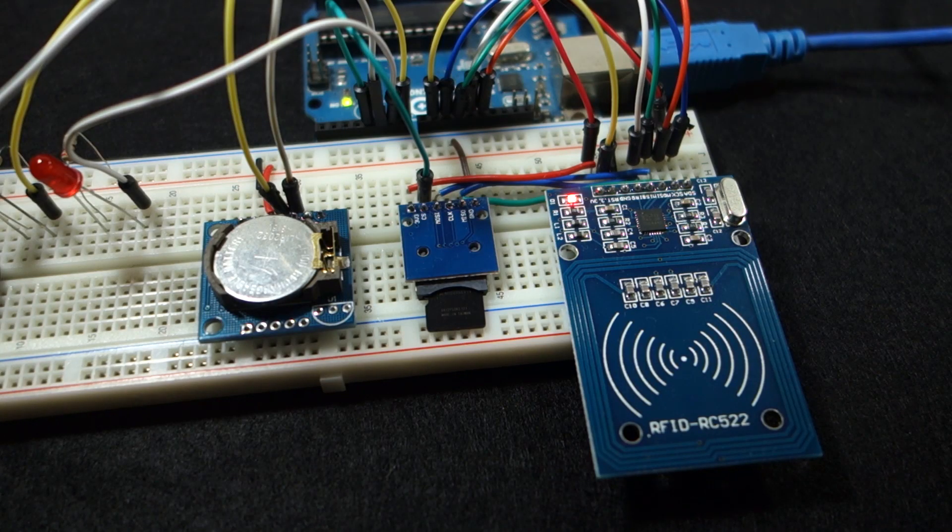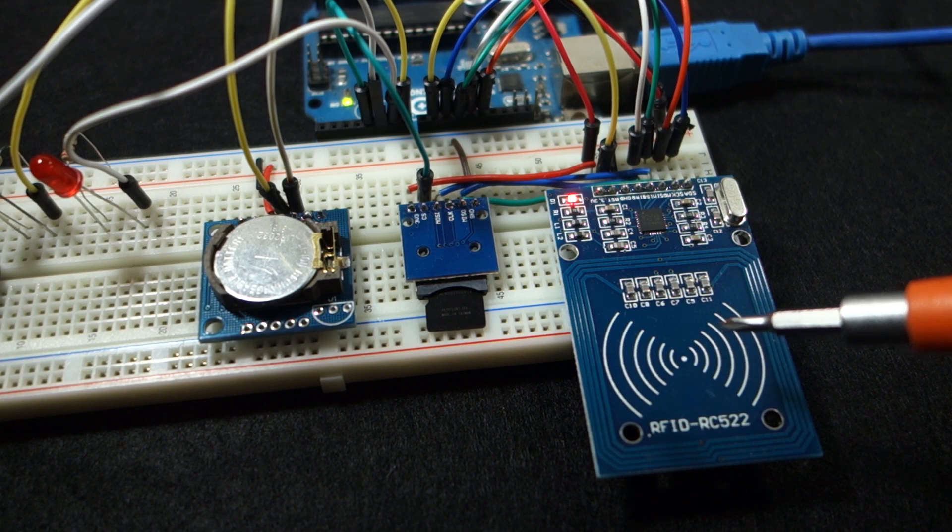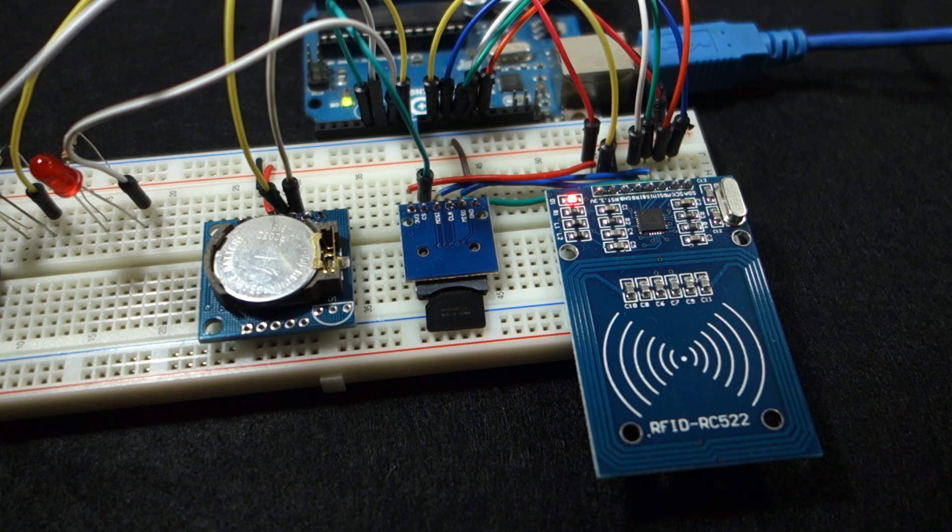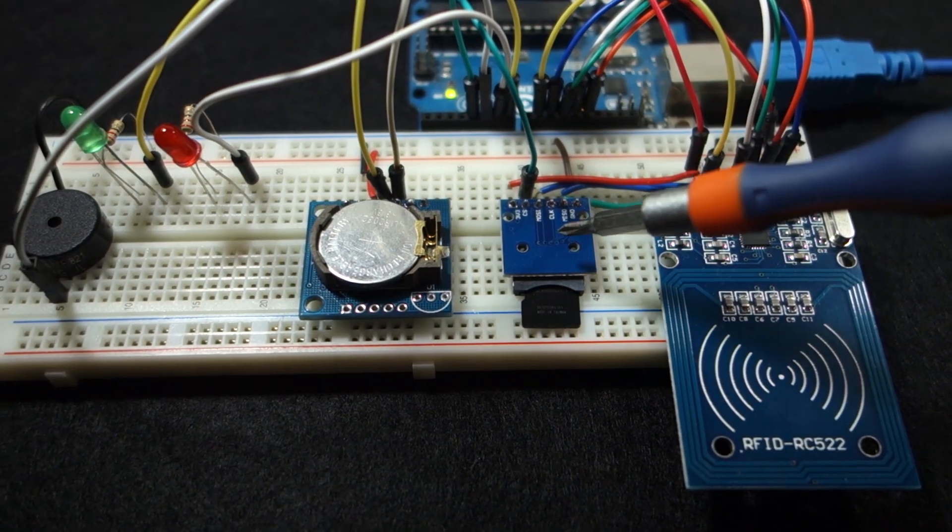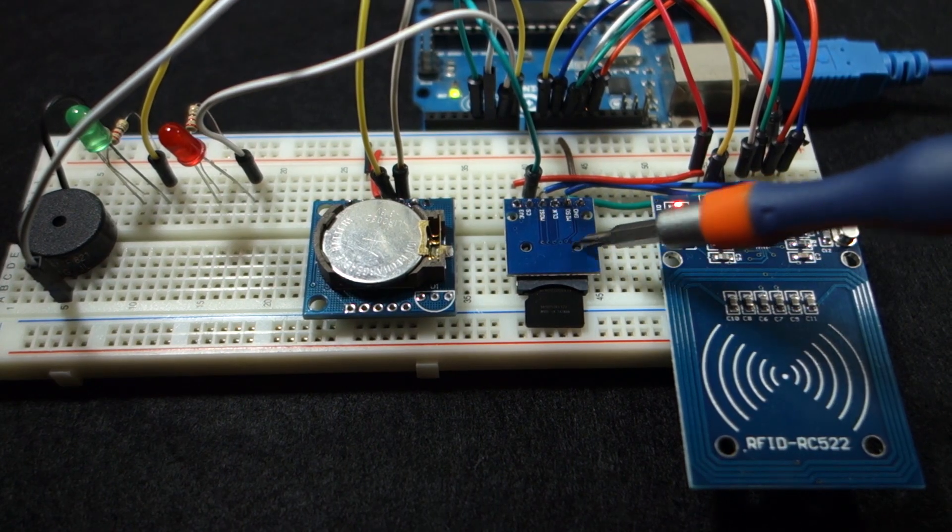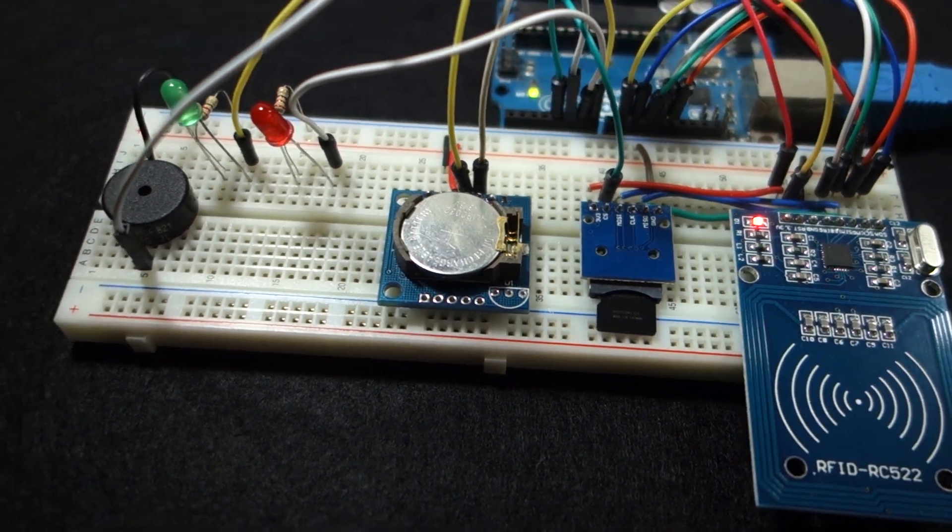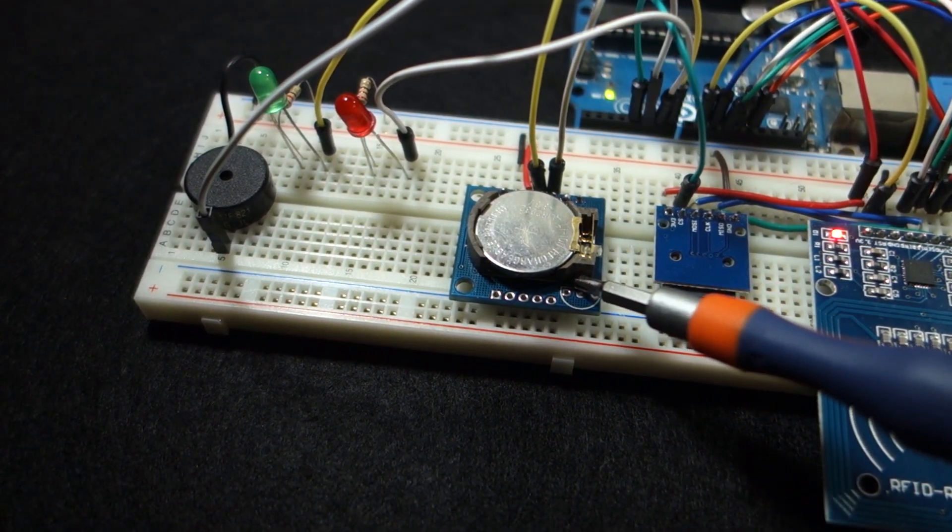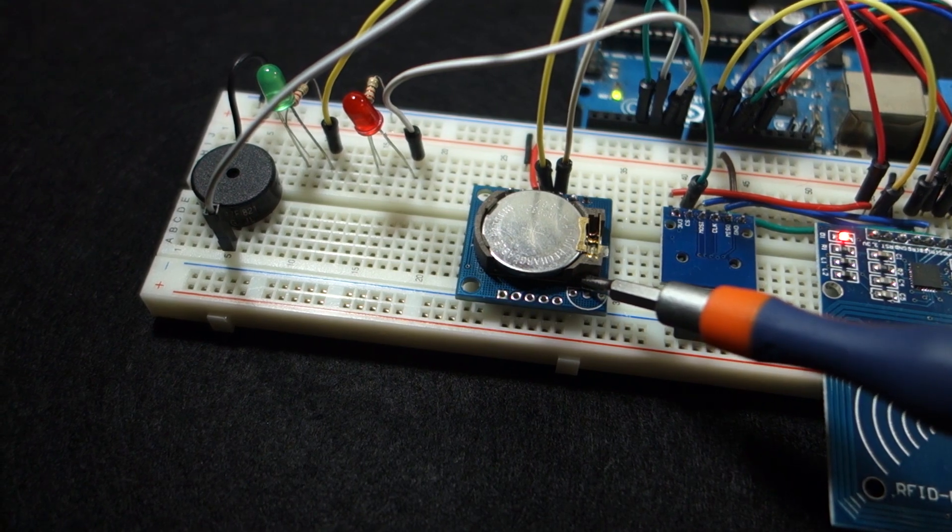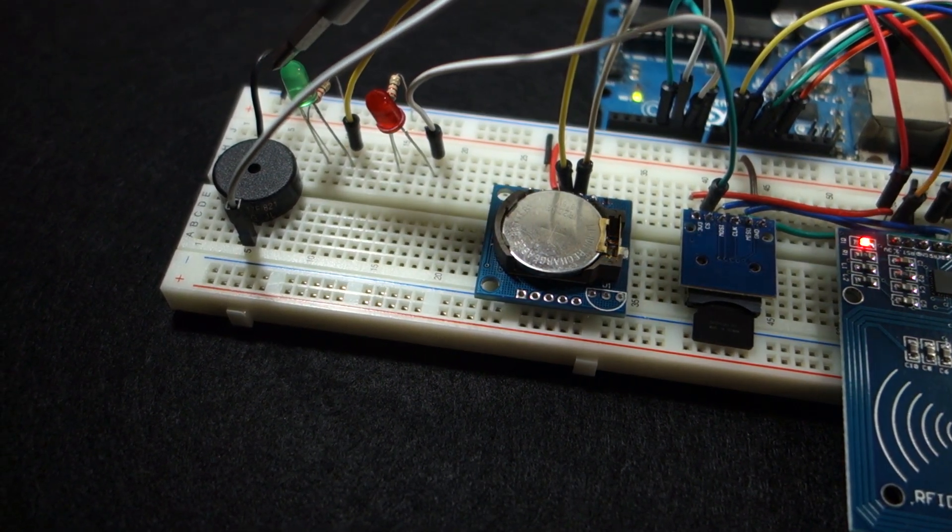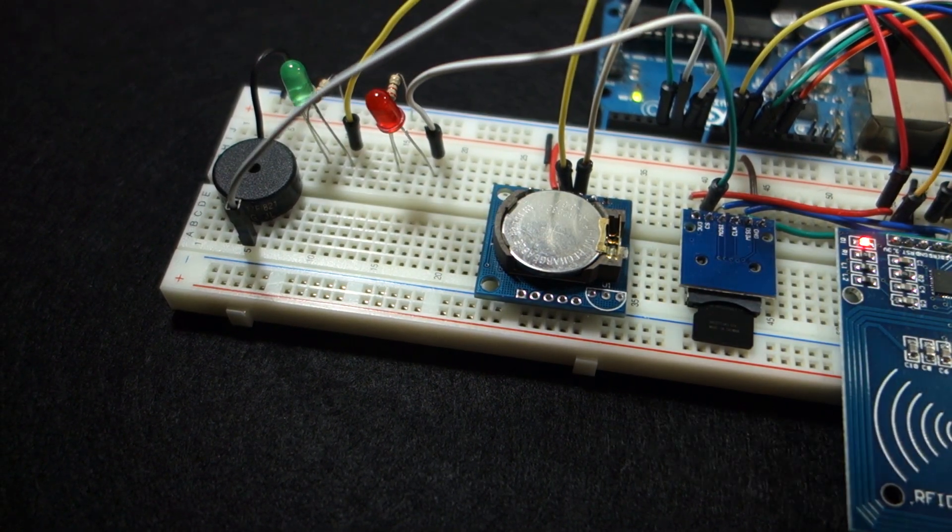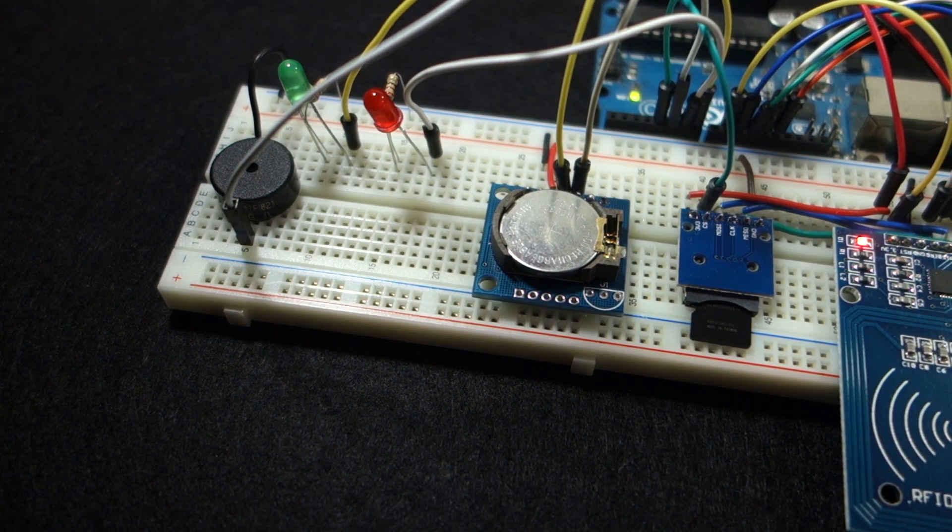For this project you need an RFID reader to read RFID tags, an SD card module with a micro SD card to save the data, a real-time clock module to keep track of time, a green LED, a red LED, and a buzzer to give user feedback.